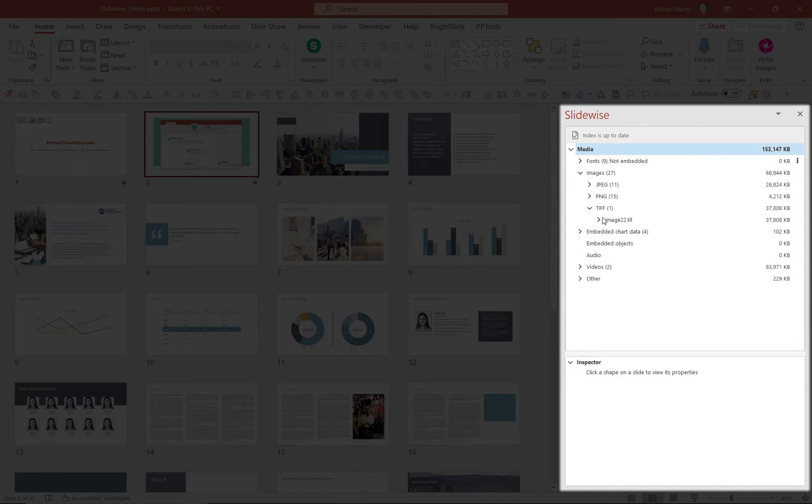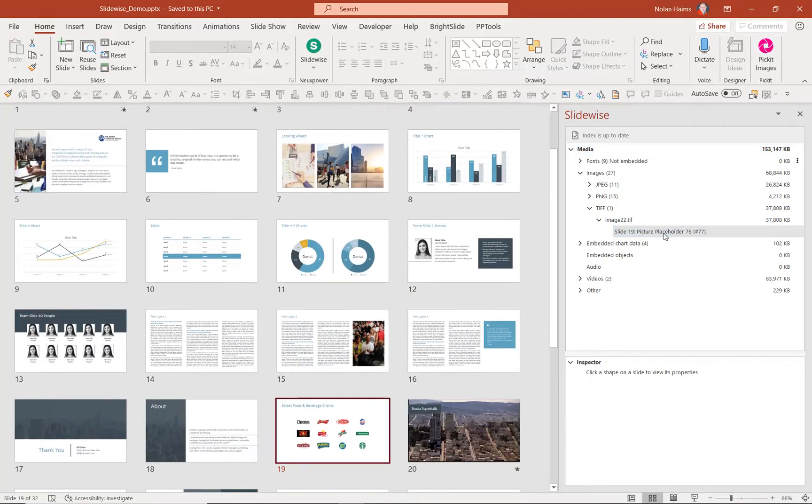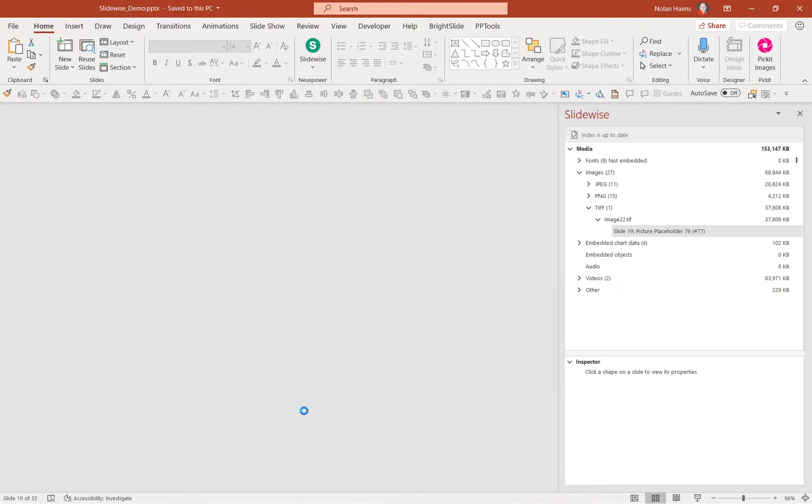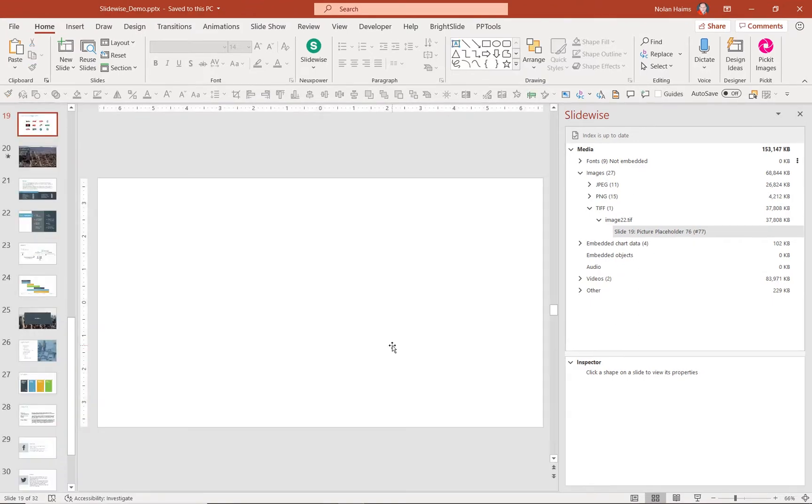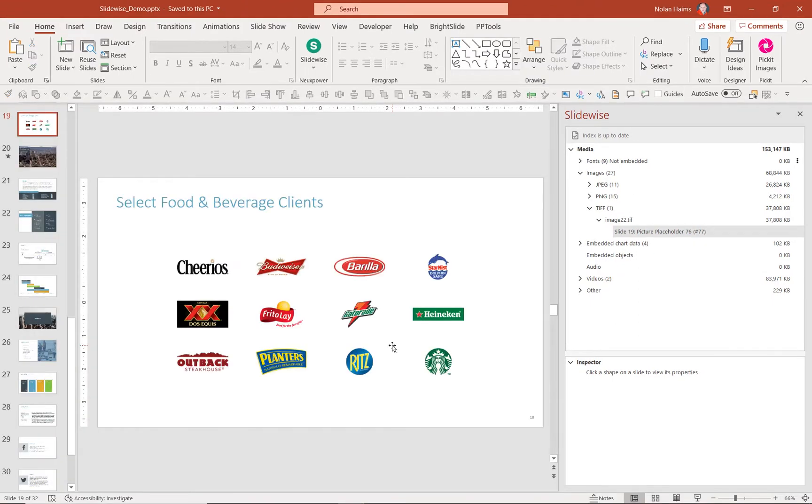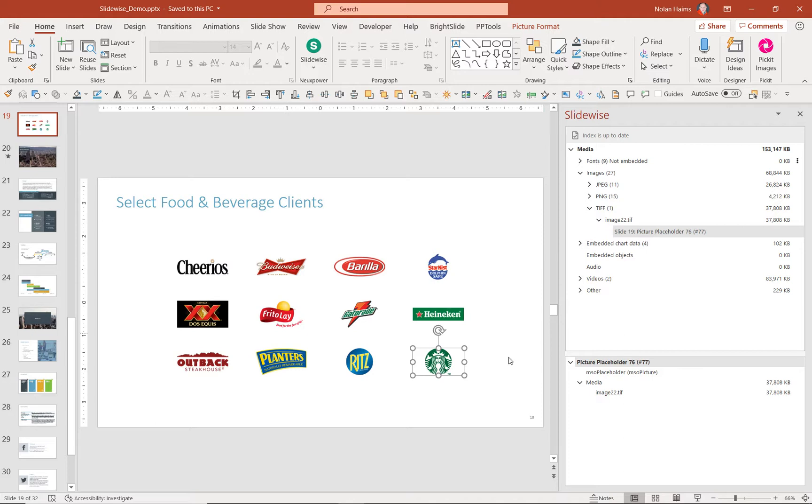So I'm going to just arrow down here and pull this out, and it's going to tell me that that TIFF is on slide 19 right there. Let me go to that slide. It's on slide 19, and if I click it again here, it'll actually select the file or the image.